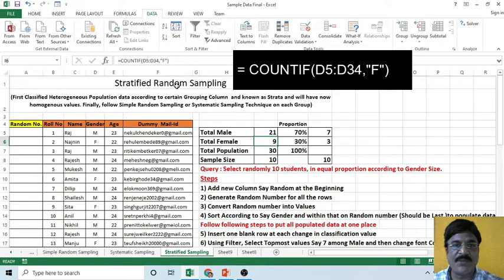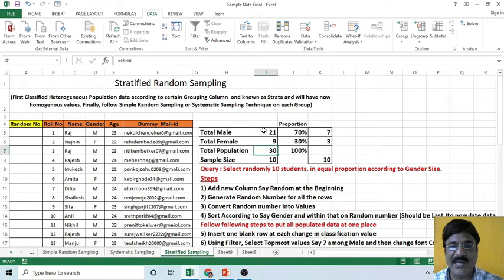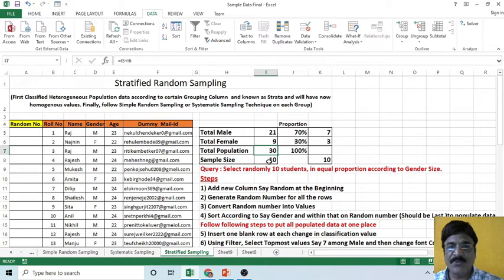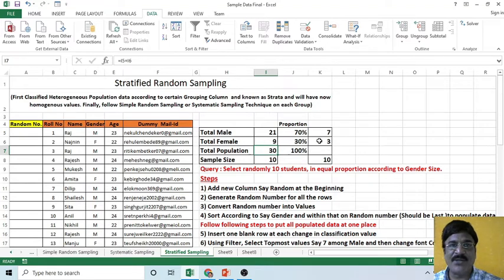Similarly, you can find the total number of female students. The total population is simply the addition of these two. It means 70 percent of the population is male, while 30 percent of the students are female. In order to populate a sample size of 10 students, we need to populate seven male students and three female students from this entire population.